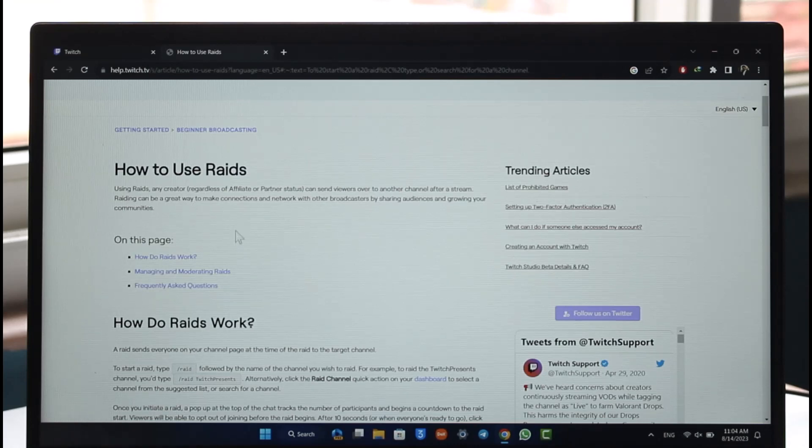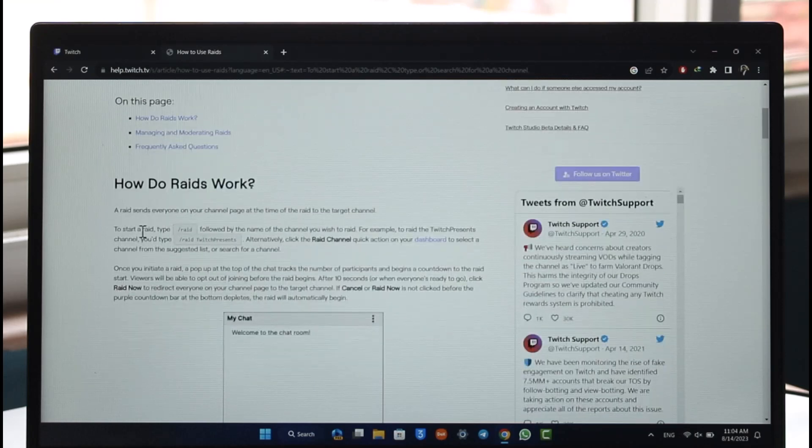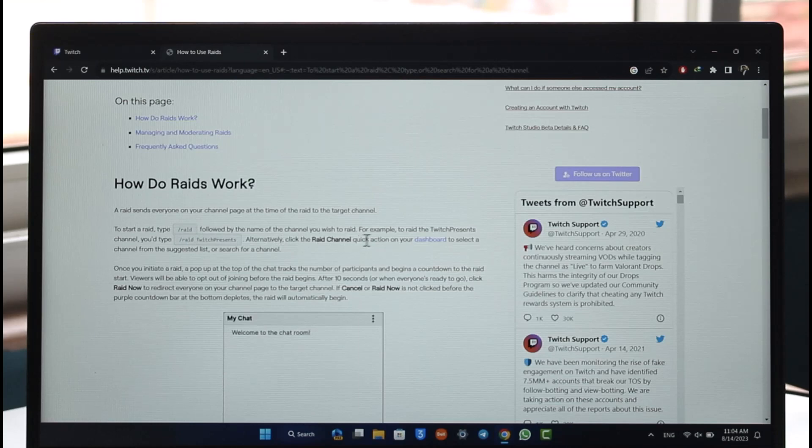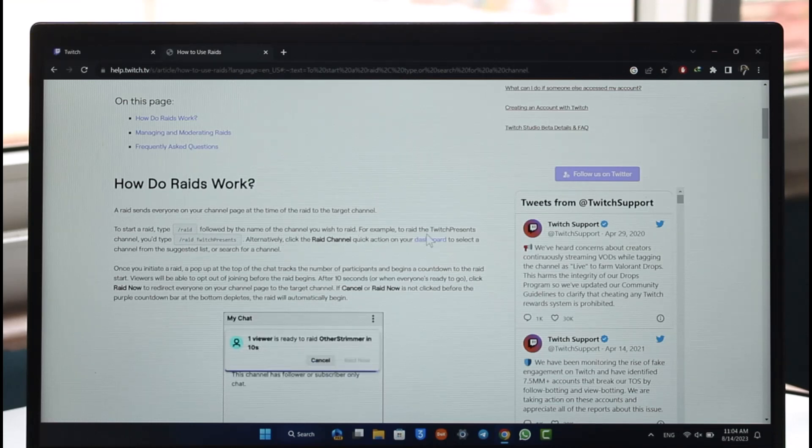If you want to figure out how do raids work, you can see over here to start a raid, type slash raid followed by the name of the channel you wish to raid. For example, if you want to raid a channel called Twitch Presence, you simply type slash raid space Twitch Presence.